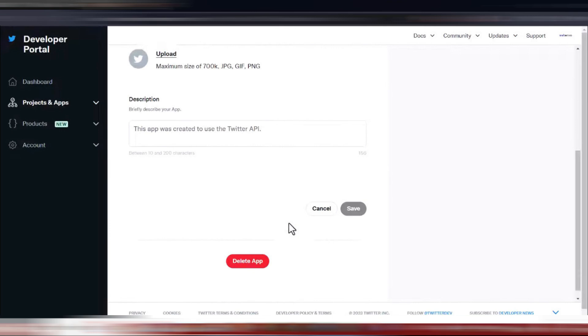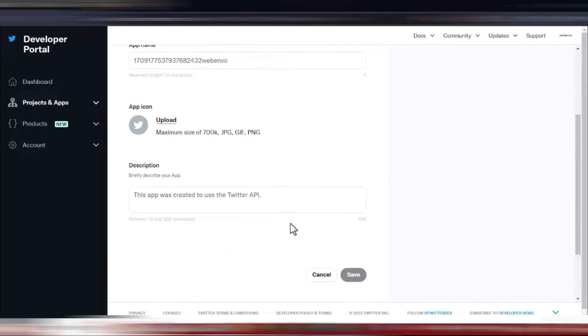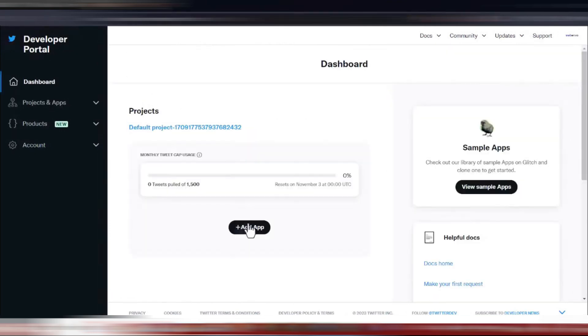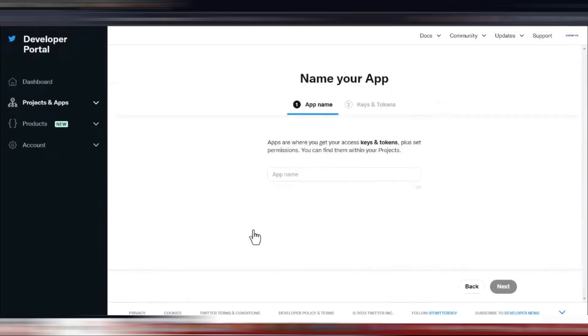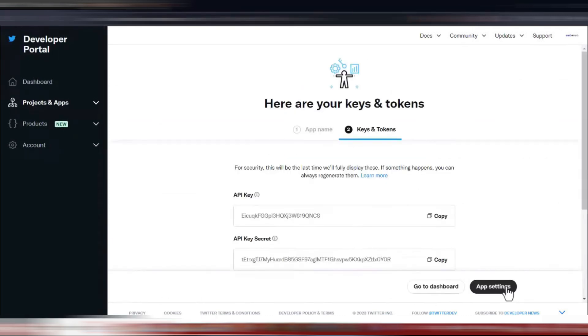Next, you'll create a new app. Click on add new app and give your app a name that reflects its purpose. Once you've named your app, click the next button to proceed.